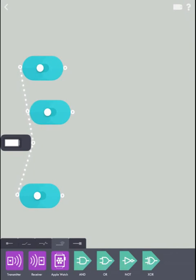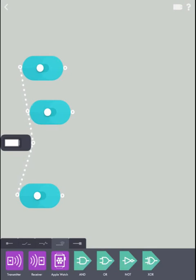First, we have AND, which both switches need to be turned on for to be true. We have OR, which only one switch needs to be turned on for. And for us, the exclusive OR is really important. It's like OR, but only one and only one of our inputs can be switched on.